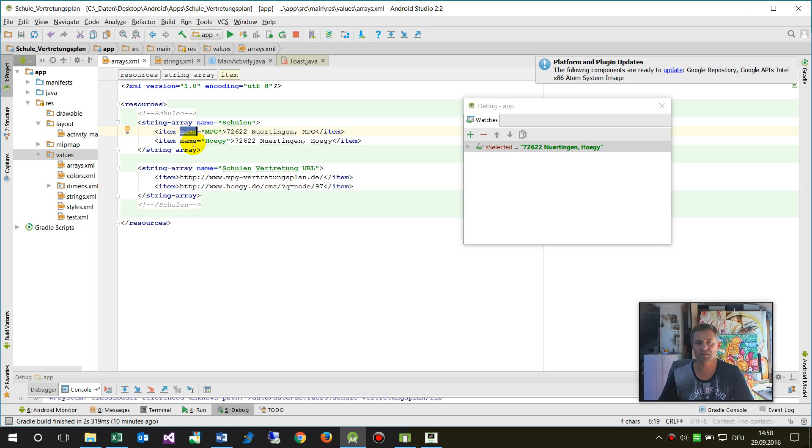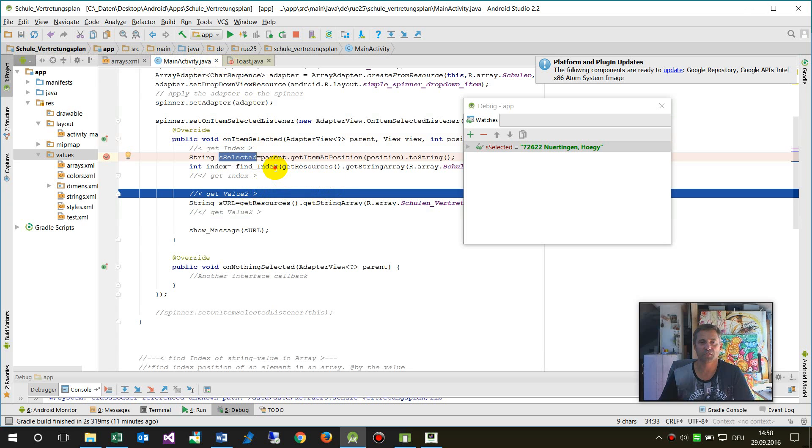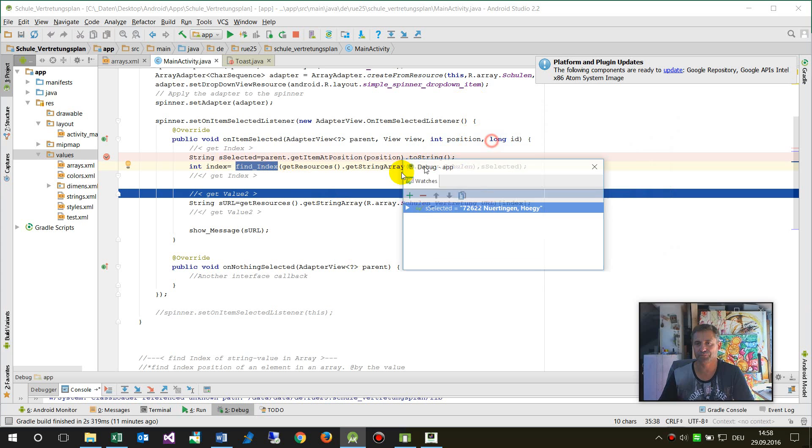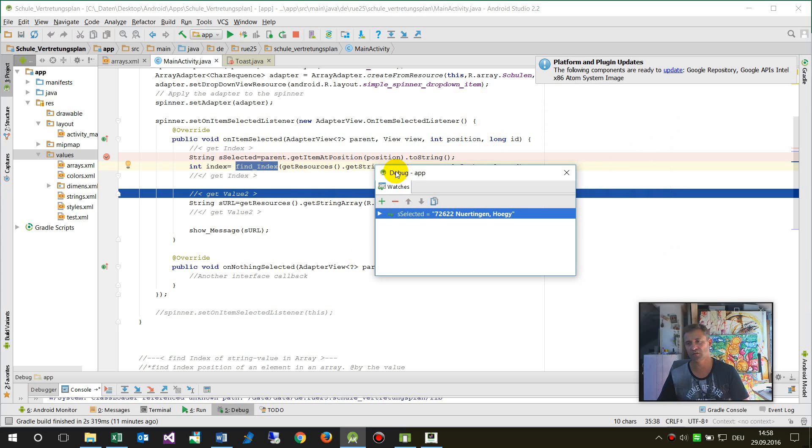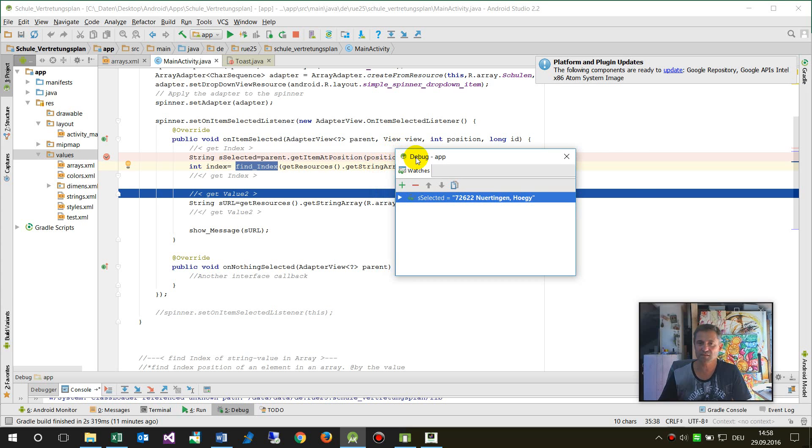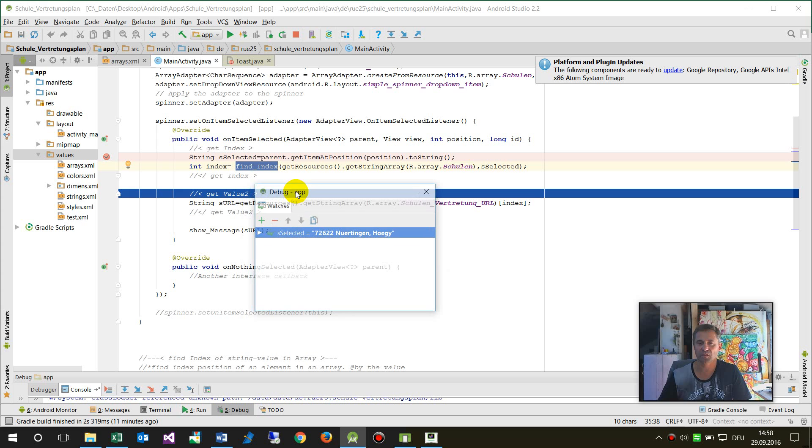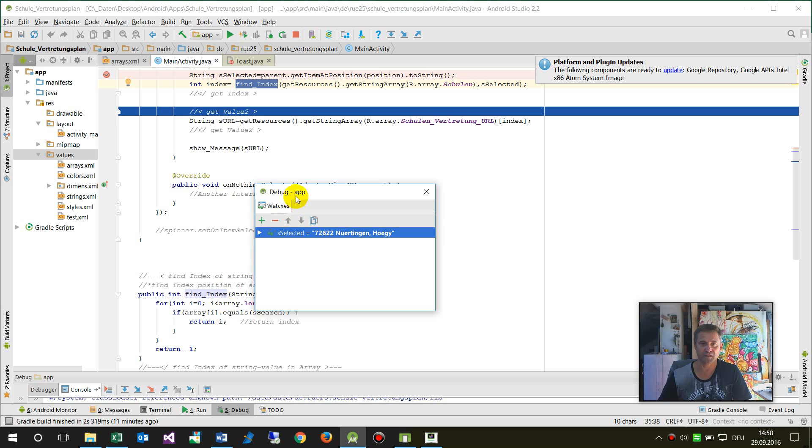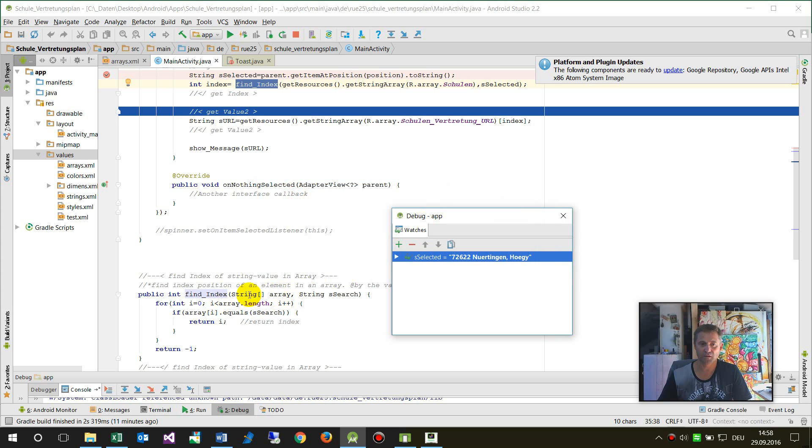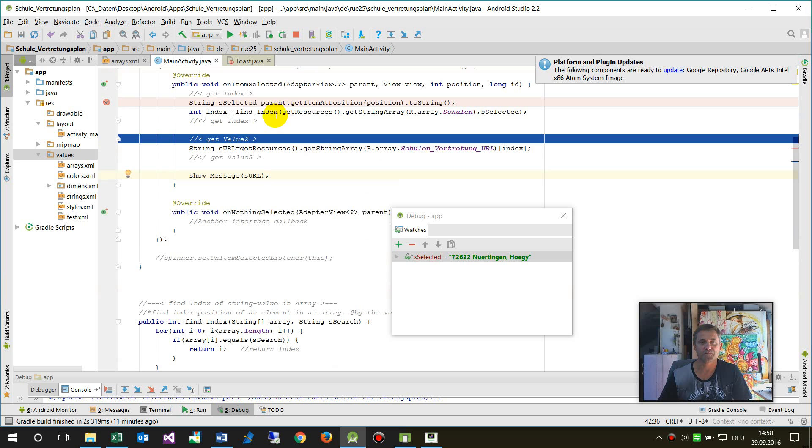This means find the position—is it the first or the second, zero or one, beginning with zero. Now we say find index, and in Android or in Java there's not a function for this. All methods have problems, so I wrote my own method.